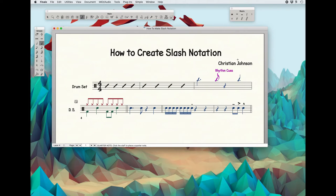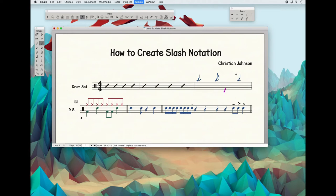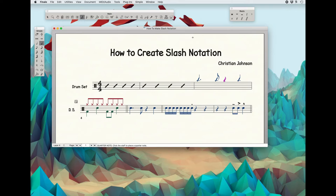I'll press the L key because I want those stems to be facing up — I think it looks neater. Then I will highlight my quarter note rests, press the up key on my keyboard and just get the rests up off the staff as well. Now that I've done that, I do want to create these slashes.